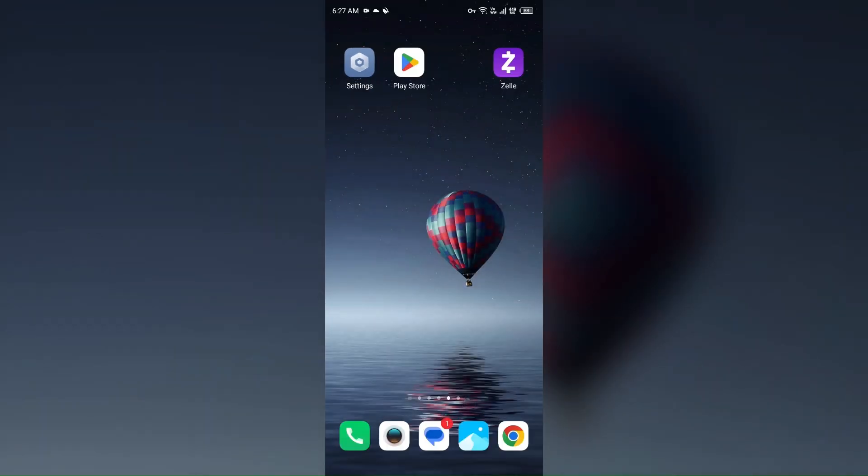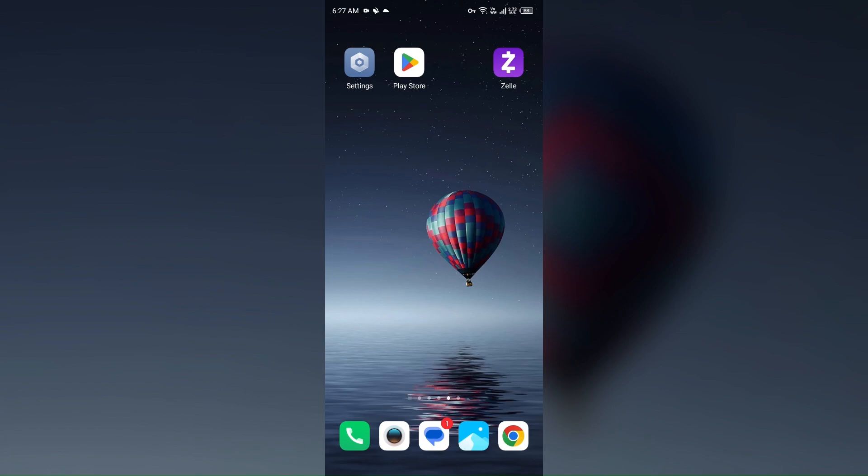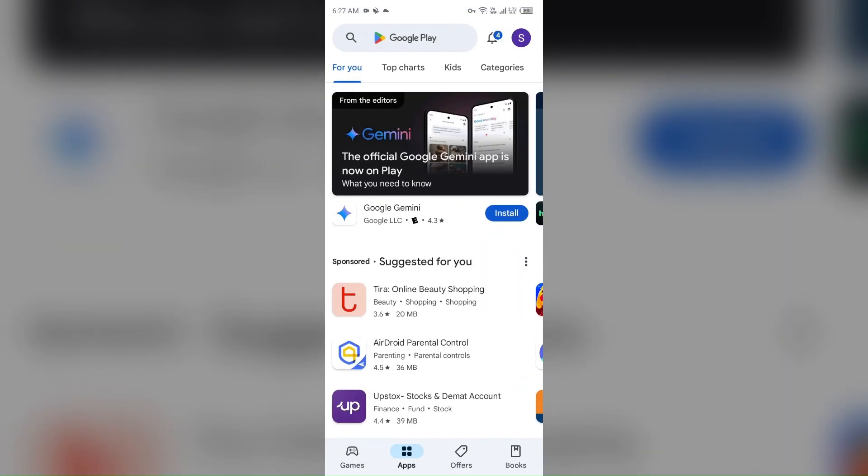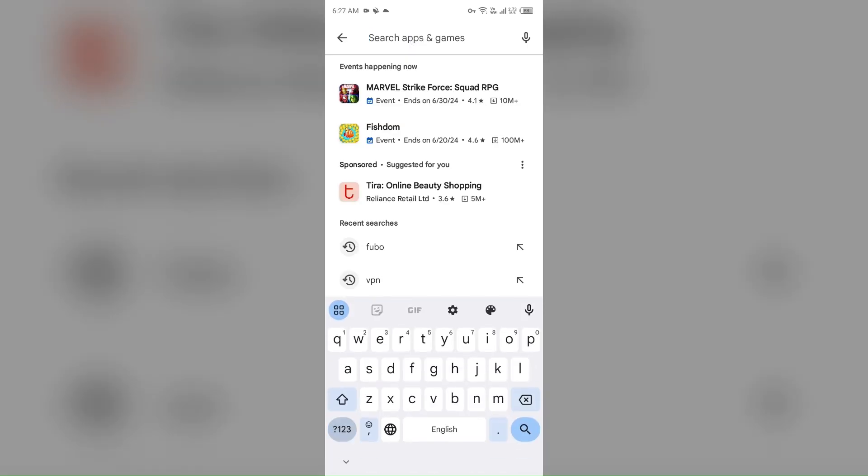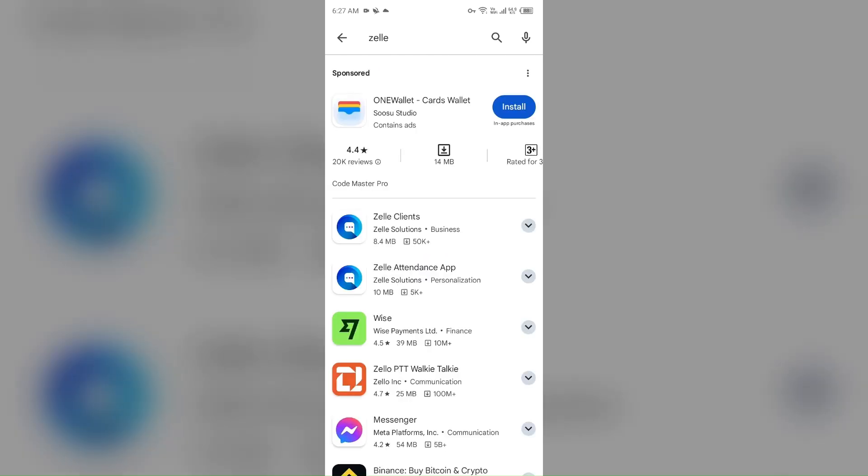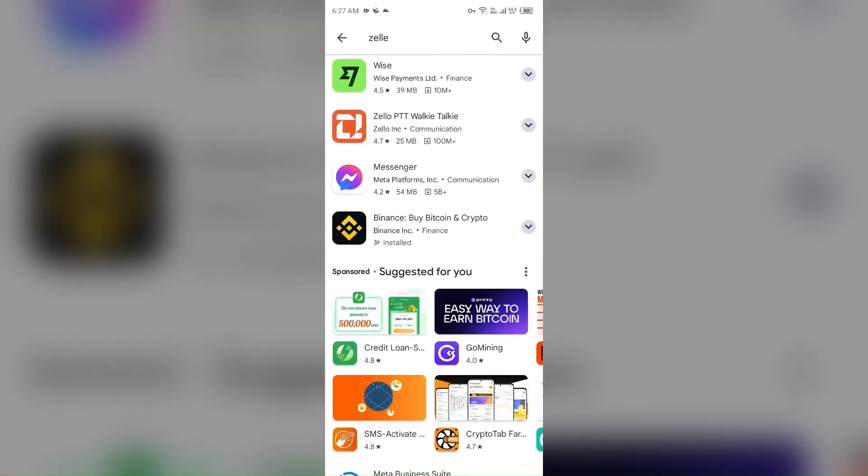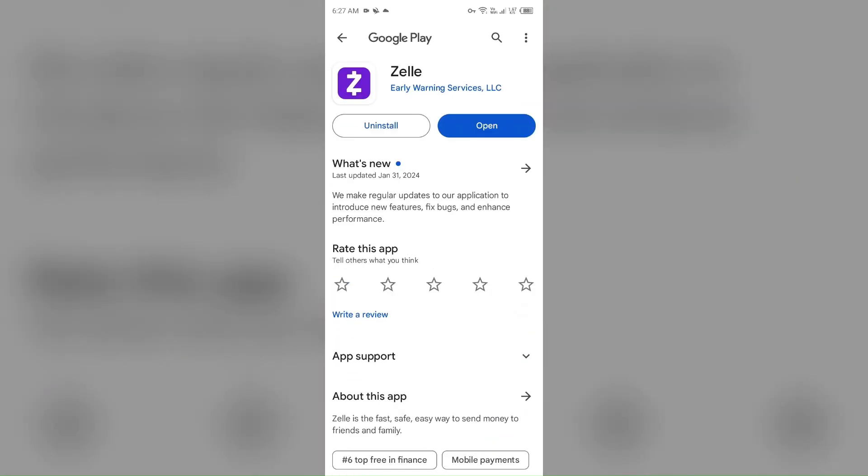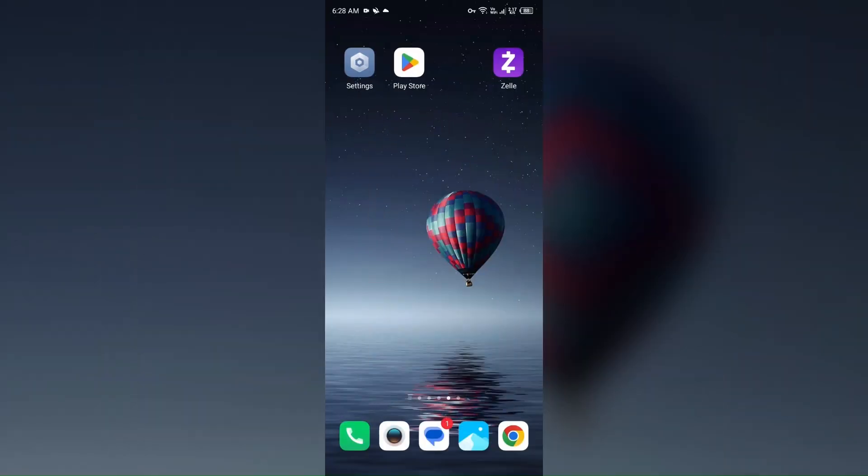Next solution to fix this problem is update the app. Make sure you are using the latest version of the Zelle app. If not, then update the Zelle app by going to Play Store, searching for the Zelle app, and then select the app. If an update is available, you will see an update button next to the app. Tap on it to update the app to the latest version. Once updated, launch the app again.